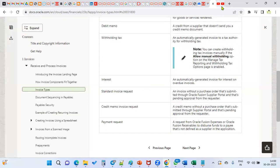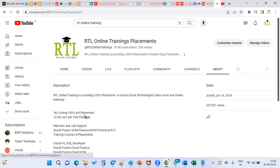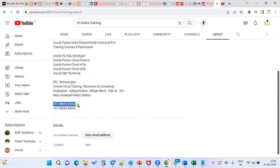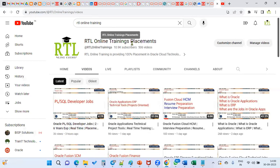Thank you. Please subscribe to our channel to get the latest updates about Oracle Cloud, whether for learning or placement purposes. If you are looking for real-time training, FAQs, or how to prepare for an interview, please communicate with our consultant — you can find our number on screen. Please subscribe and share on different platforms to help our YouTube channel reach more Oracle professionals.